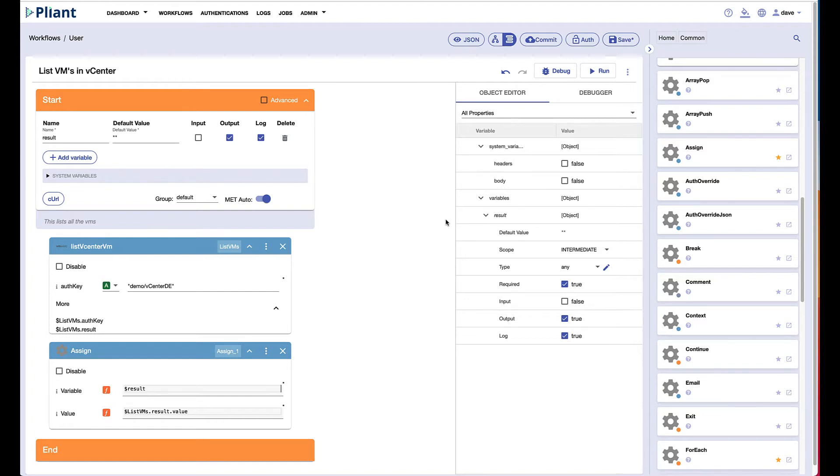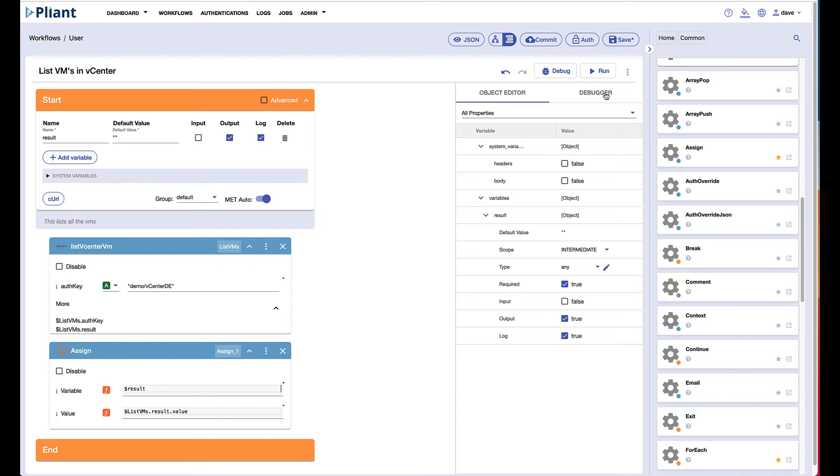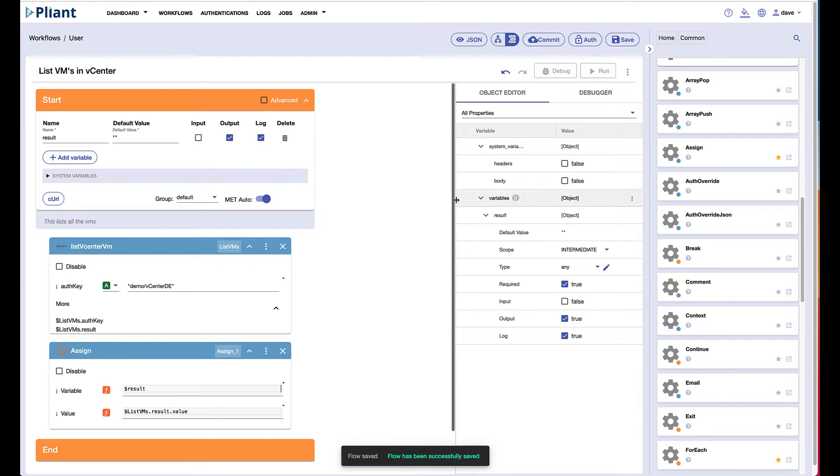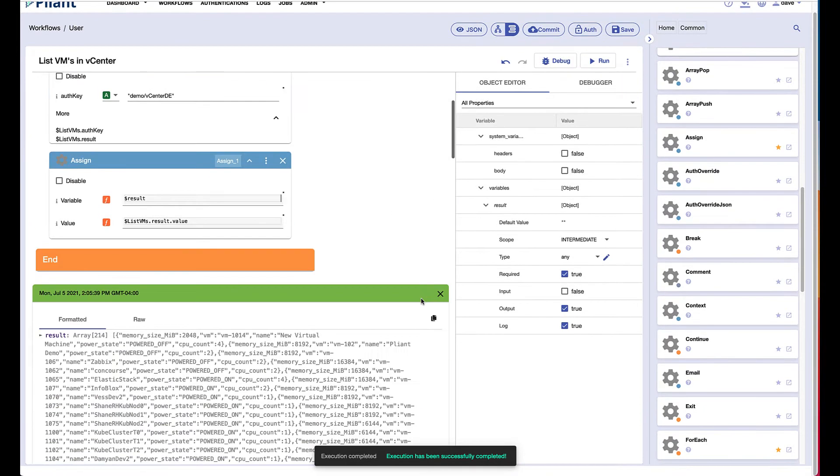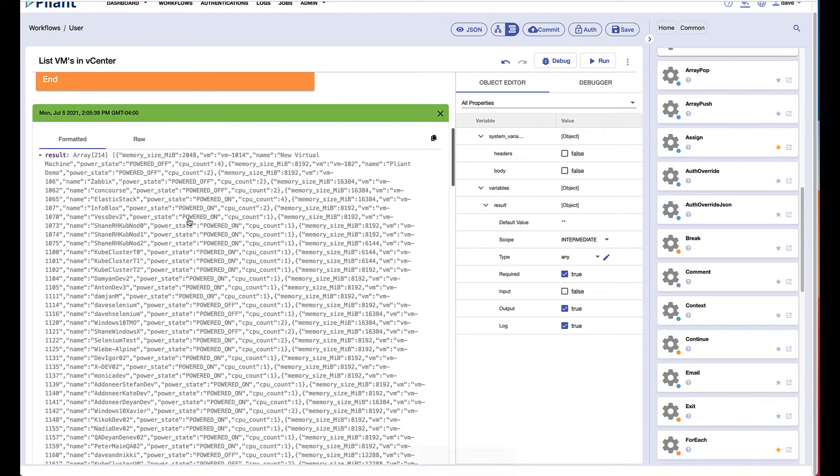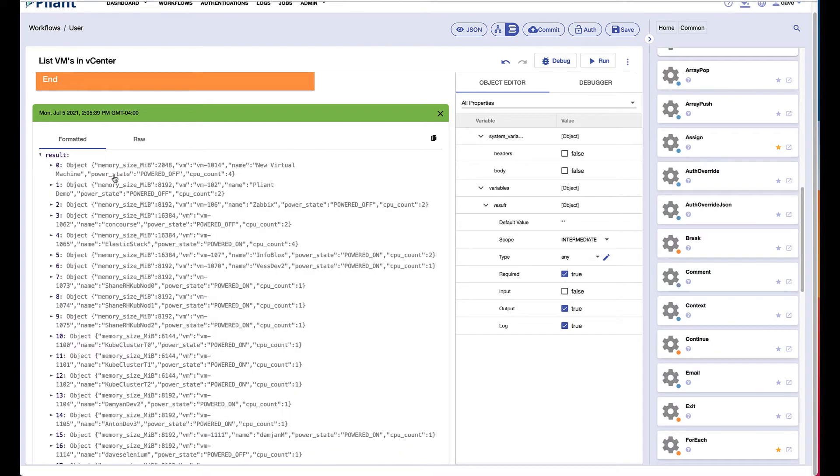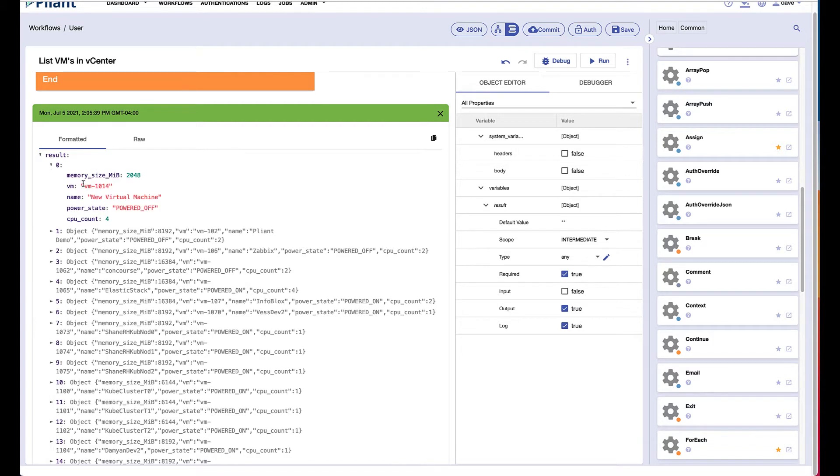We'll start where we left off in the simple automation with a block that lists all of our VMs and assigns those VMs to a result. If I run this particular workflow that we've already previously built, we'll see that the result is an array of 214 objects or virtual machines.